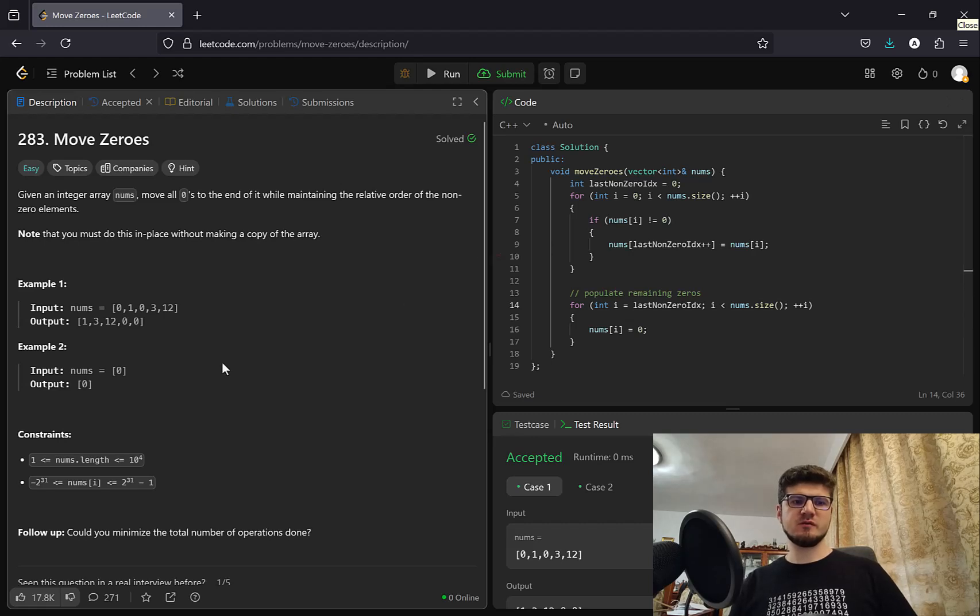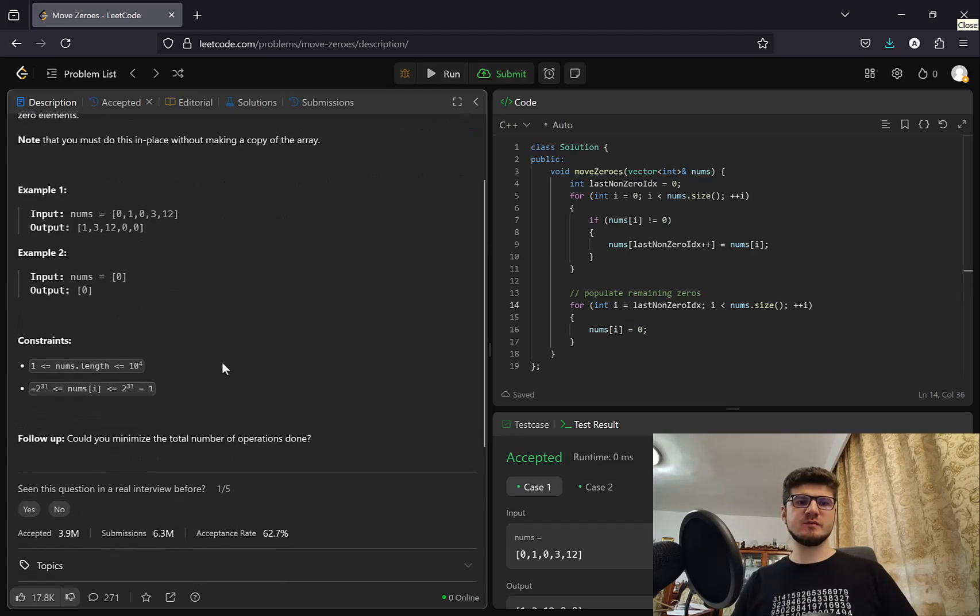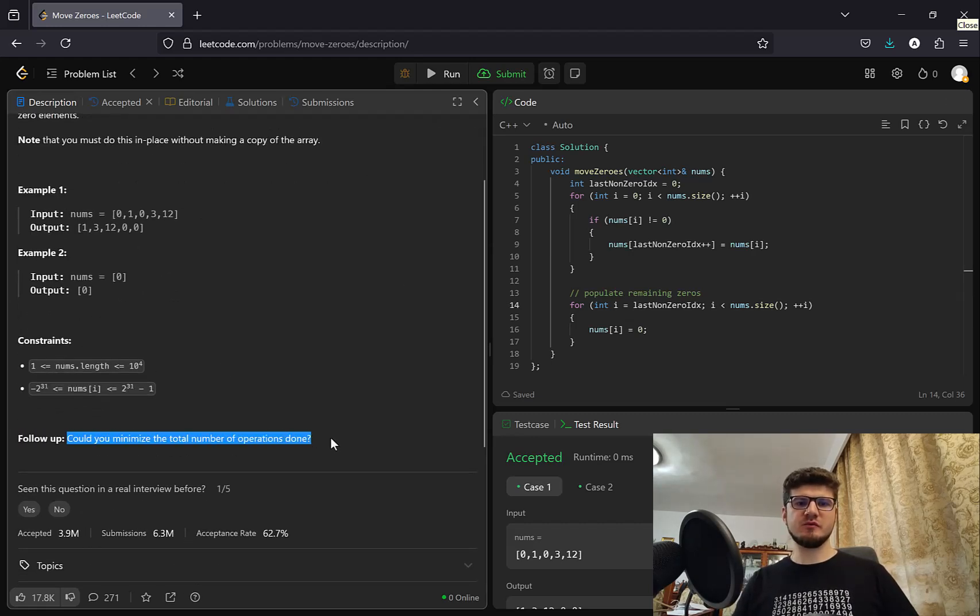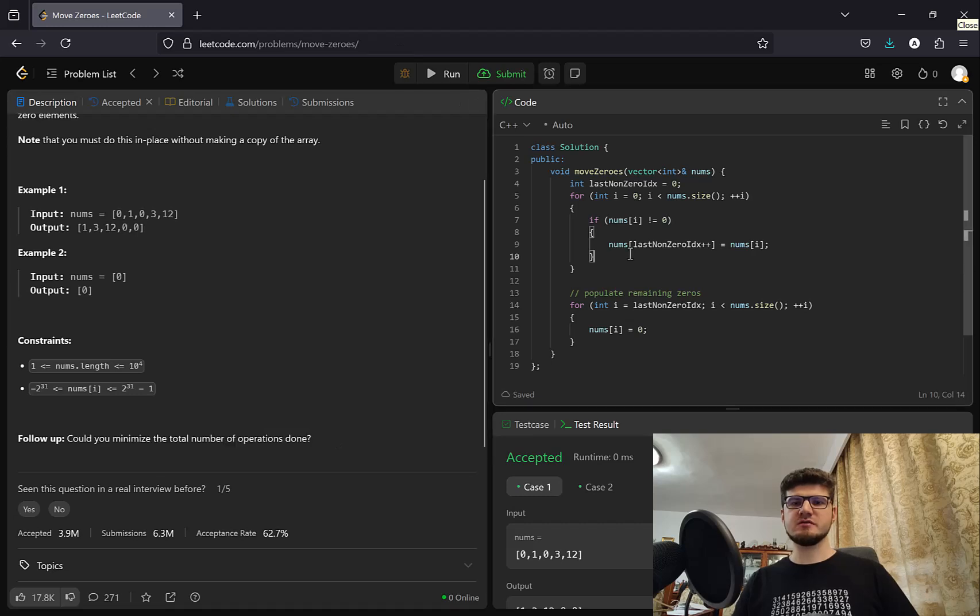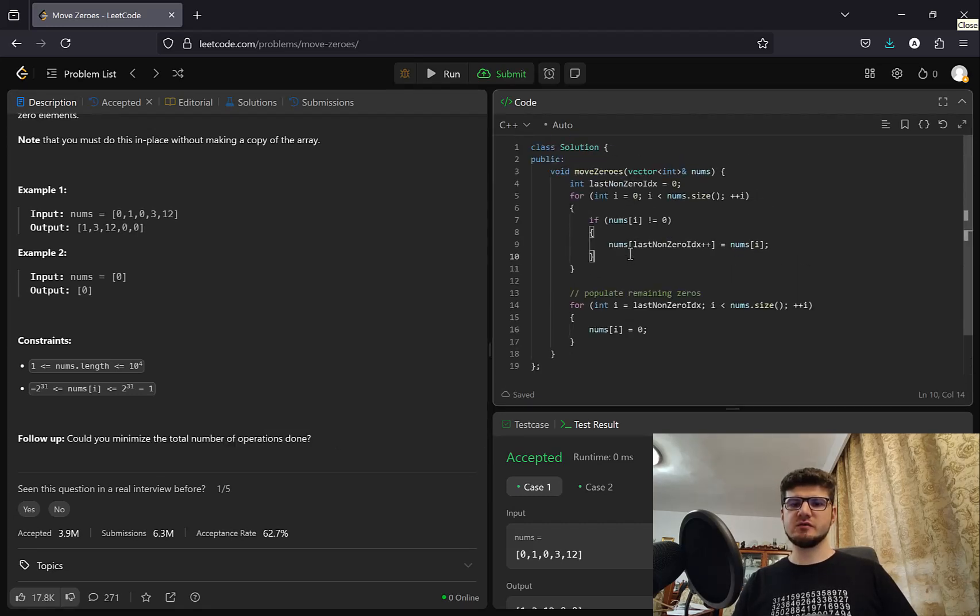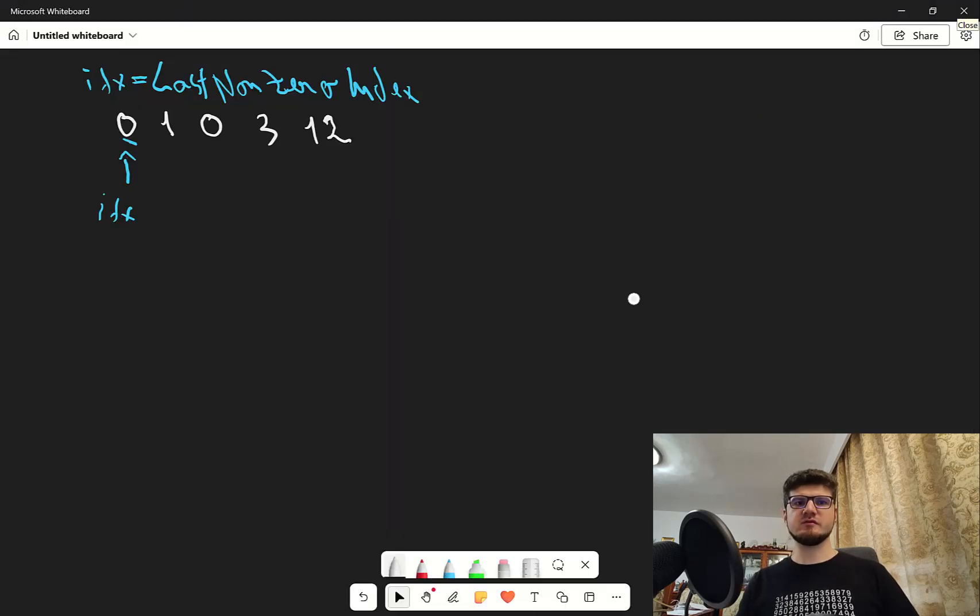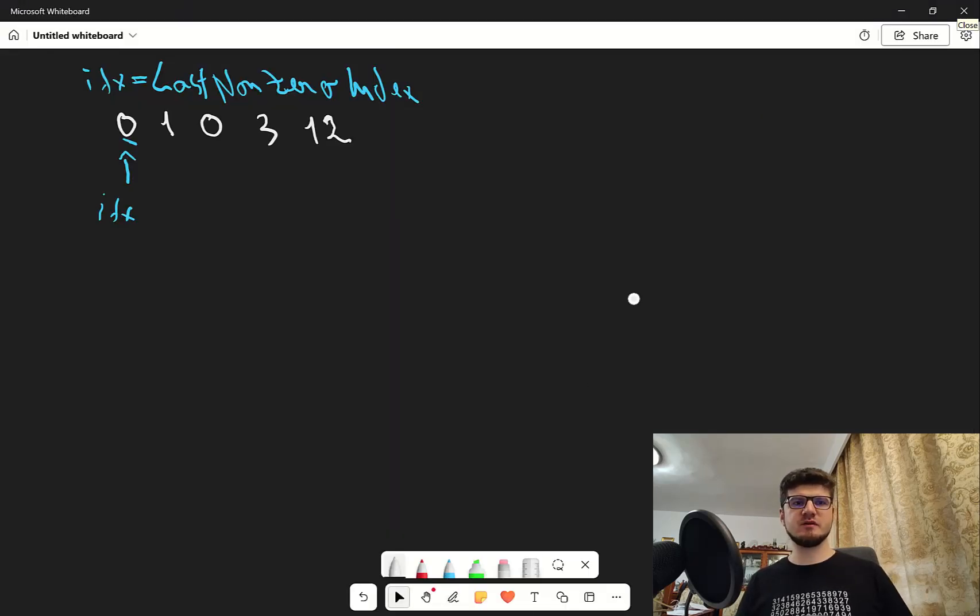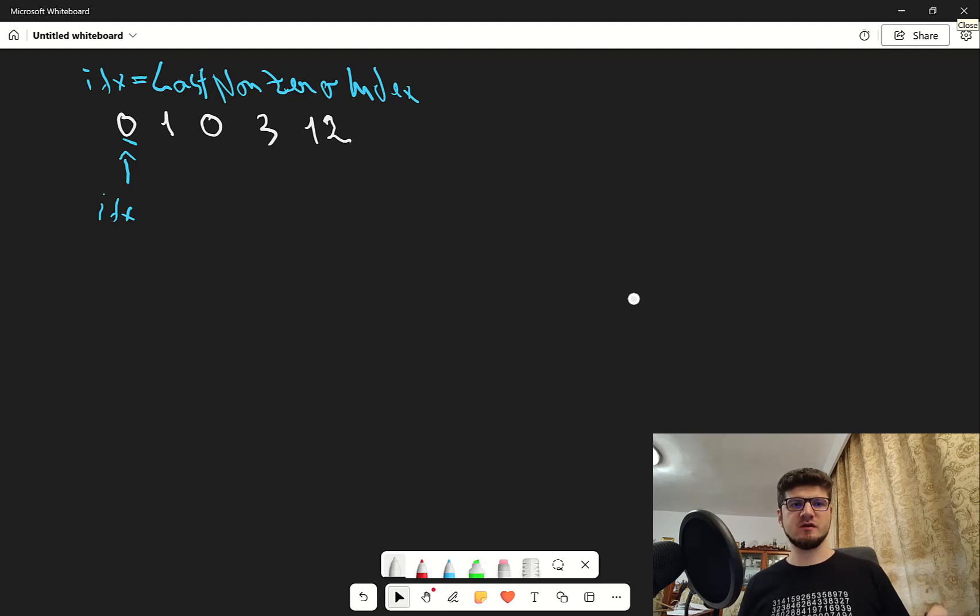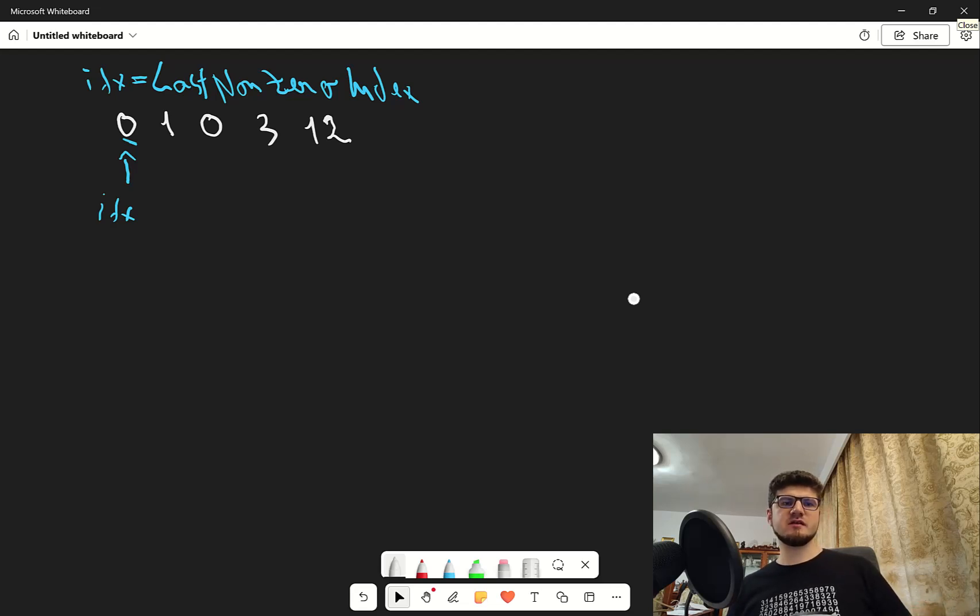Can we do better? Well, not in terms of complexity, but can we minimize the total number of operations done? And it turns out we can. So to see this, let's go to the drawing. Here we have the same example with the last non-zero index called idx. And notice that it's set to the first position, zero.